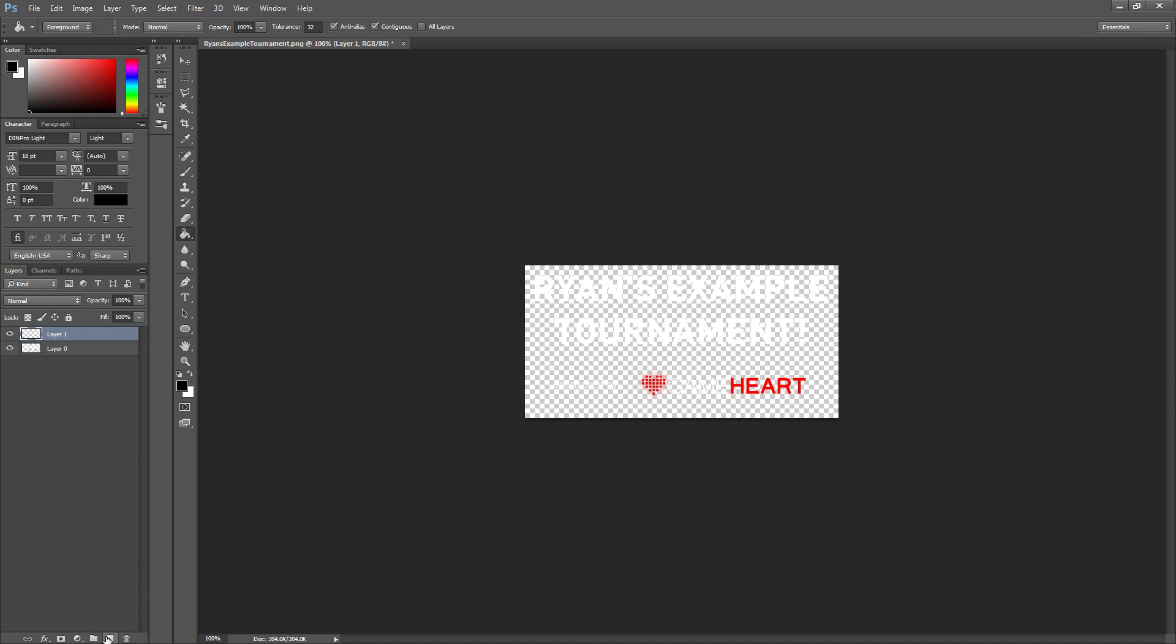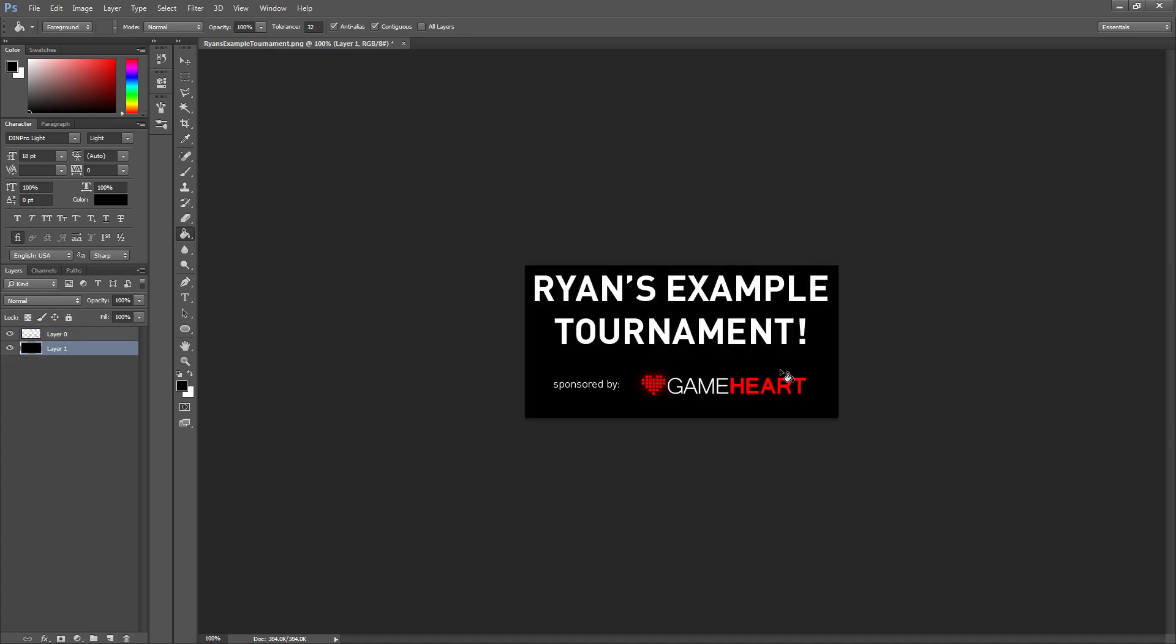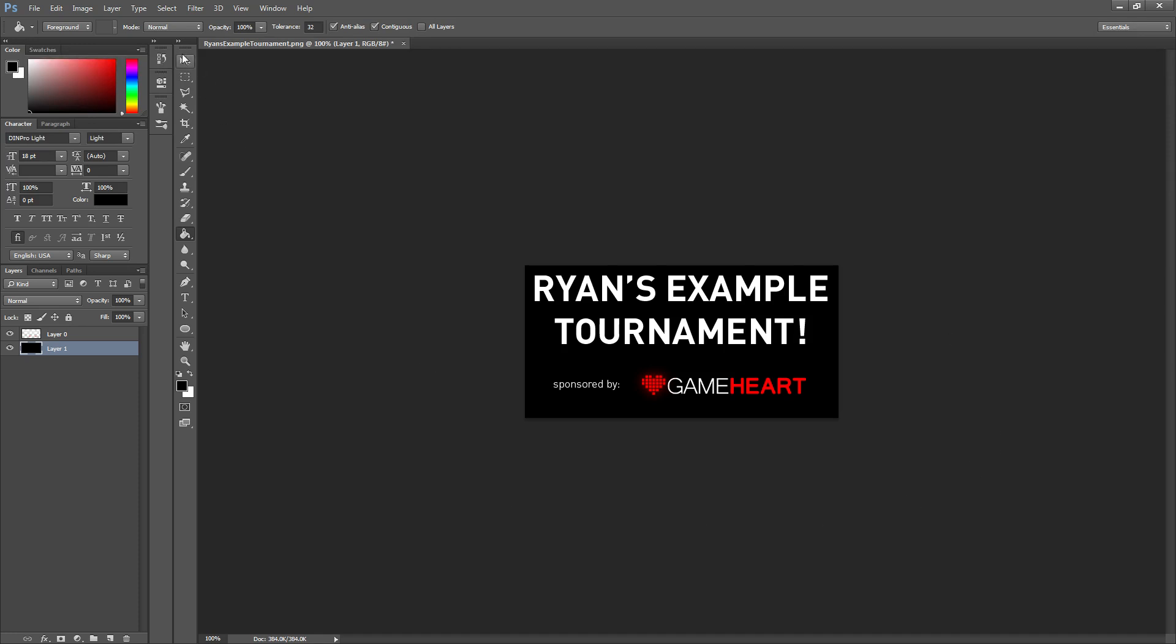There's not going to be Ryan's example tournament. That's not going to happen. Just to show you what it looks like. It's 512x256 which is the standard size for league logos in Gameheart. I recommend that you export all of your league logos for Gameheart at 512x256.